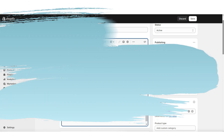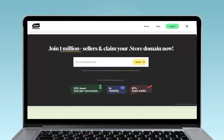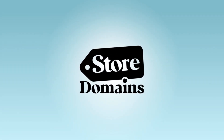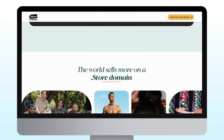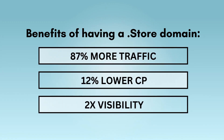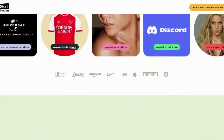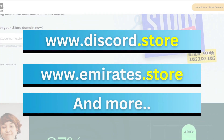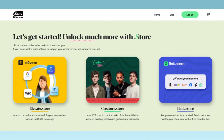I'd like to thank .store Domains for sponsoring this video. Before getting started on your website, a crucial step is choosing your domain name — your domain name is like your online address for your business. You'll want to carefully choose one that represents your brand and increases your website's traffic. .store helps you increase your website's traffic and your store's visibility. Highlighting that your website is an online store helps customers find you online and easily understand your type of business. Already over 1 million sellers use .store Domains, including Rihanna, Cristiano Ronaldo, MrBeast, Zach King, and big brands like Discord and Emirates. .store also helps sellers unlock exclusive discounts on many different types of e-commerce tools and platforms.